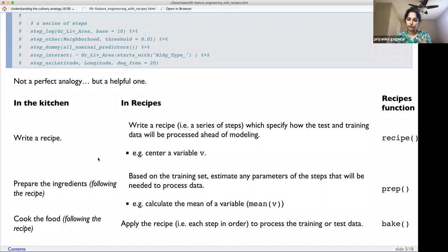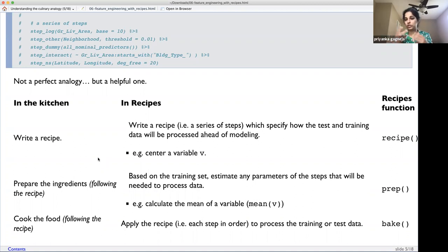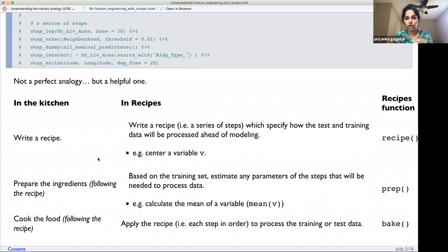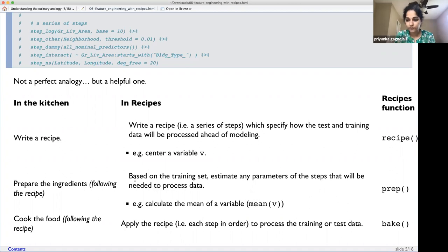It's a three-step process: write a recipe, prepare your ingredients, then cook the food — and the function names are based on this thought process. When writing a recipe you're only specifying what you want to do, not actually doing it. You define how the model should look and what data it will take. When you call `prep`, you estimate parameters based on the training dataset. When you `bake`, you apply the recipe to training or test data.